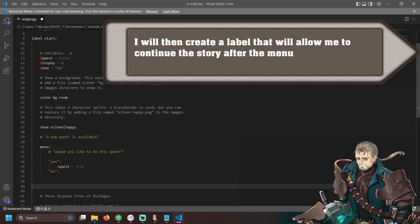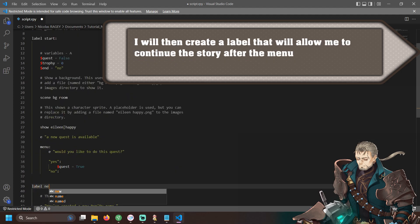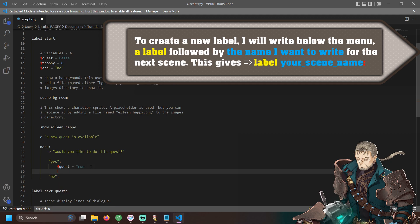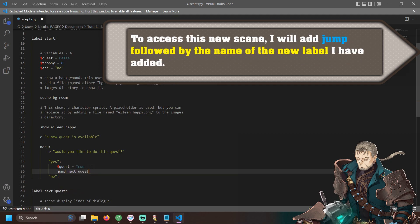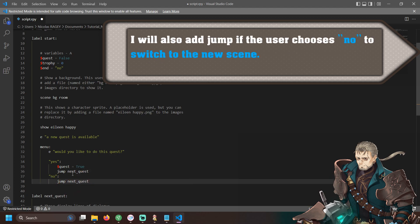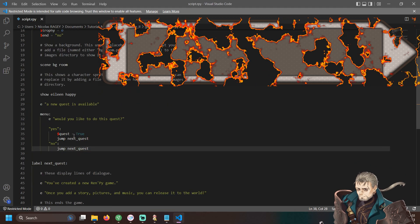I will then create a label that will allow me to continue the story after the menu. To create a new label, I will write below the menu a label followed by the name I want for the next scene. This gives 'label your_scene_name:'. To access this new scene, I will add a jump statement followed by the name of the next label in the menu choices. I also want the jump statement when the user clicks no in order to switch to the new scene.